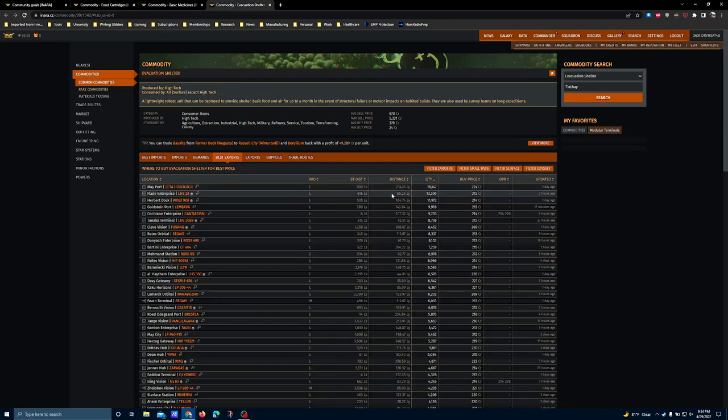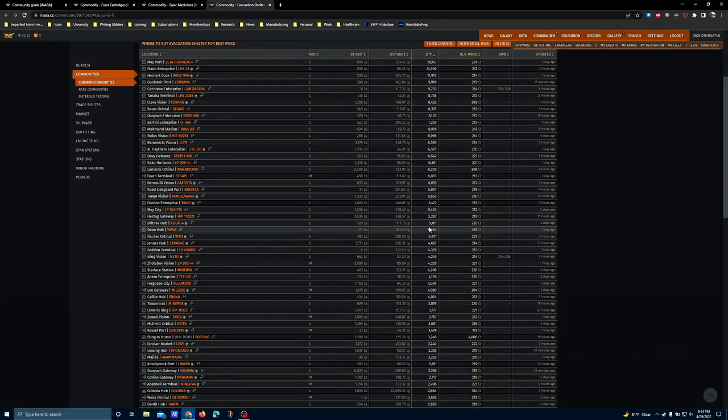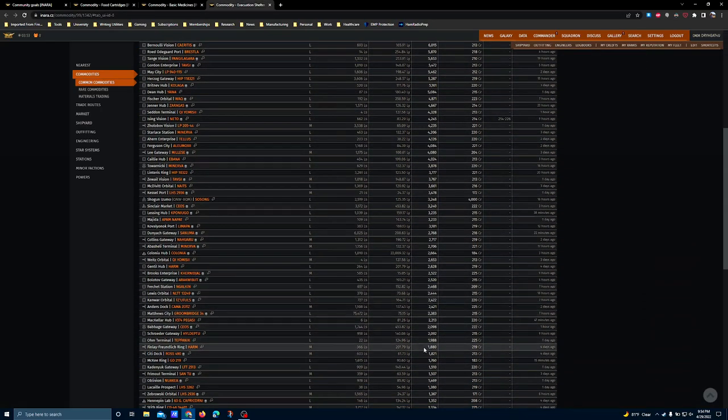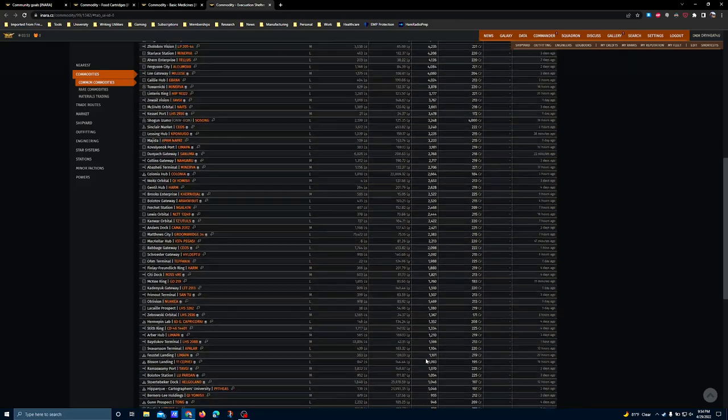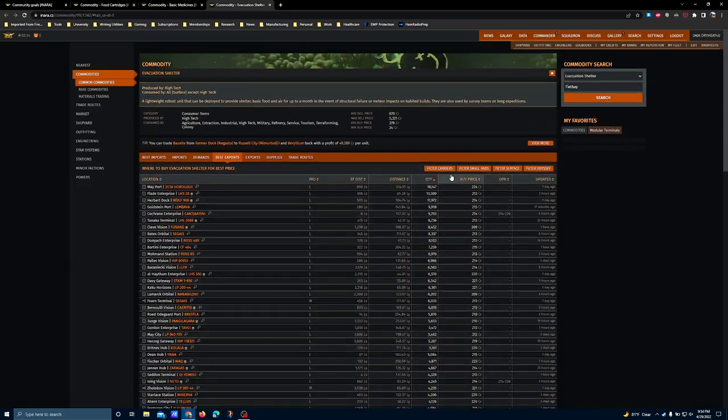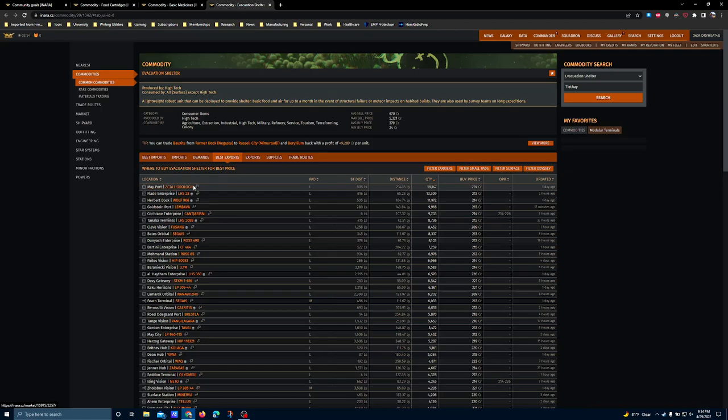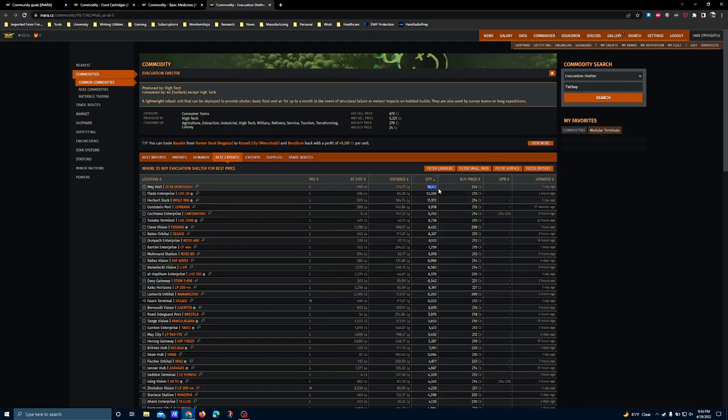Evacuation shelters are not easy to find, frankly. The highest amount of supply you can find at any single station is at Mayport in Zeta Horolaji. It's a little bit farther from its central star and a lot farther away from Sol, so it's going to be a fair trip if you don't have a carrier, and if you do,